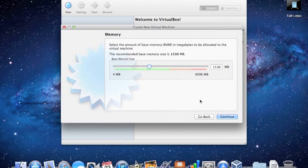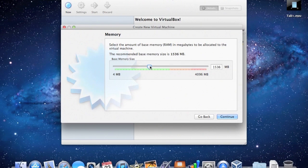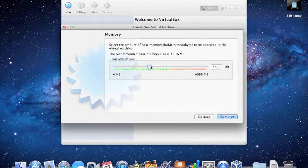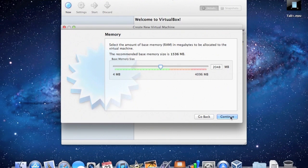We'll go Continue, and then you have to select the amount of RAM you want the virtual machine to be able to use. This doesn't mean it's just going to take out a block of your RAM, but it will use it when necessary. So you don't want to have loads of memory-intensive apps running. For the 64-bit version of Windows 8 release preview, the minimum amount of RAM required is 2GB, so I'm just going to put that much — 2GB.